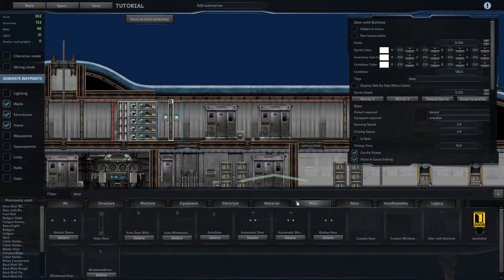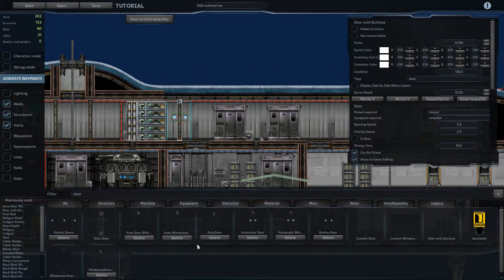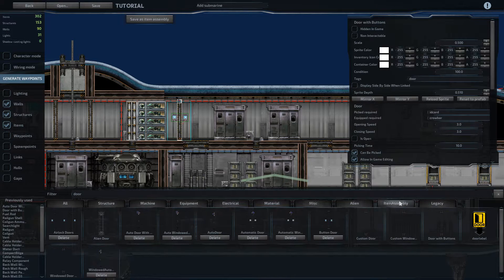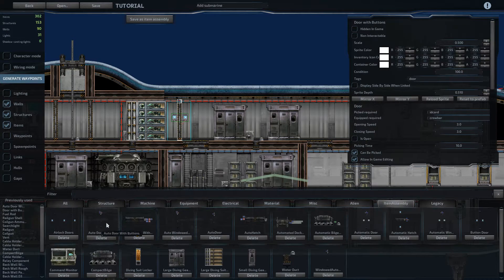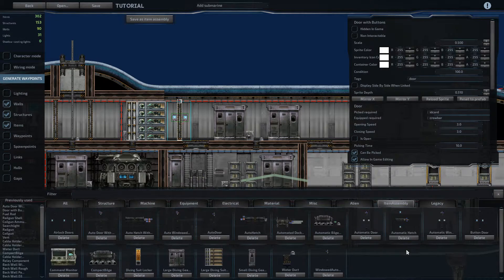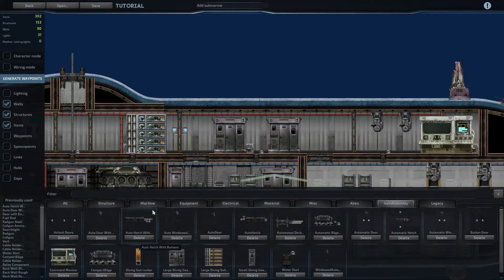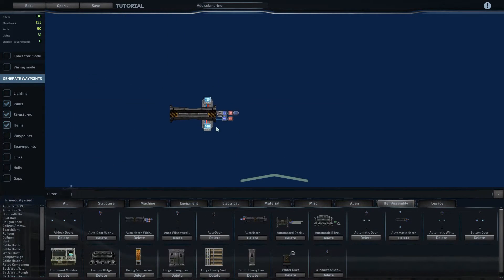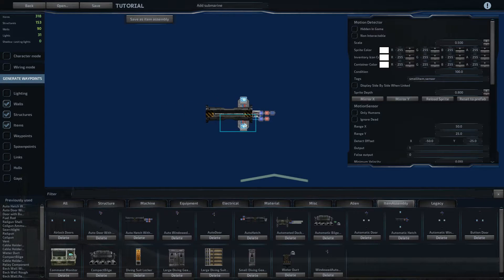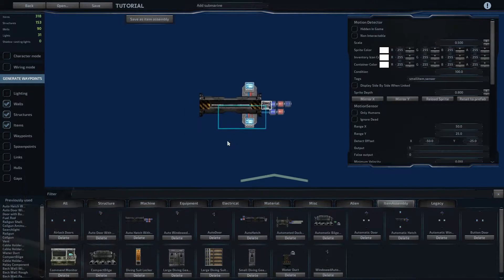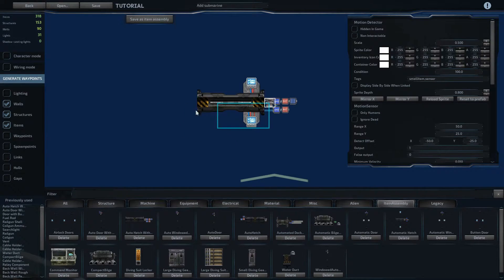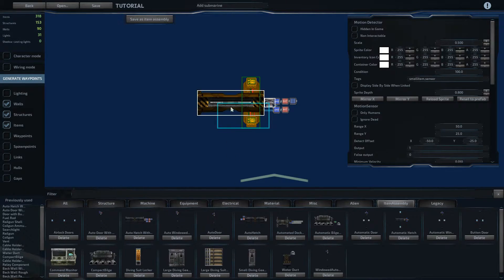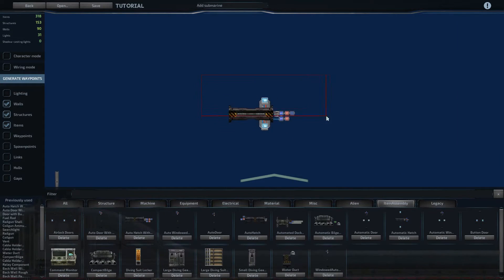And then for hatches, the same thing can be done, just an auto hatch with buttons, which I've got here. It's the same exact setup on the wiring, the only difference is the motion detector is set to this region here. It doesn't come over all the way because it only has to detect when you're on the ladder, which comes up through the middle. Other than that, it's entirely the same.